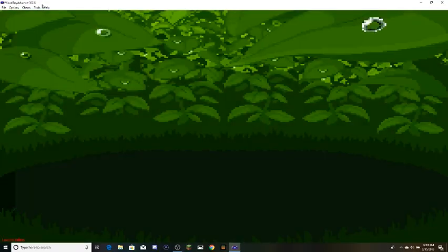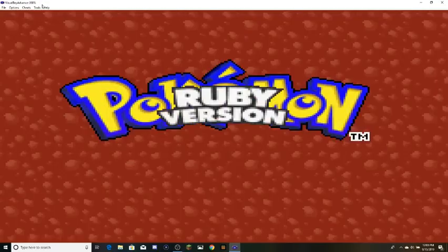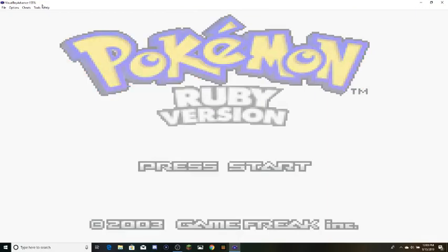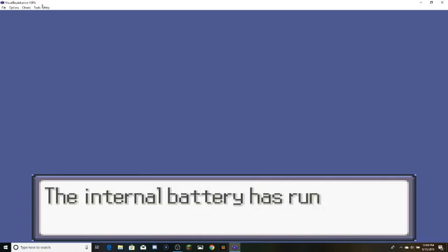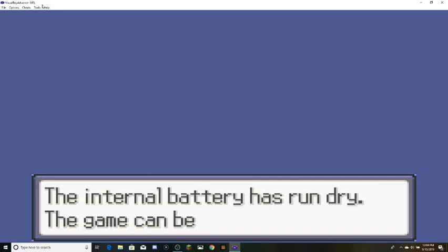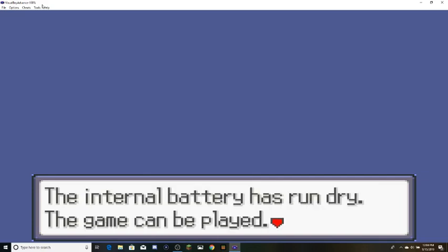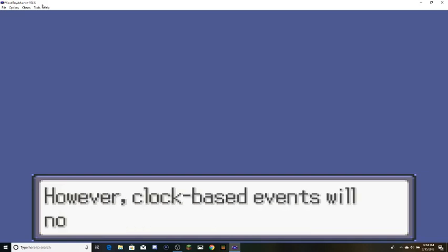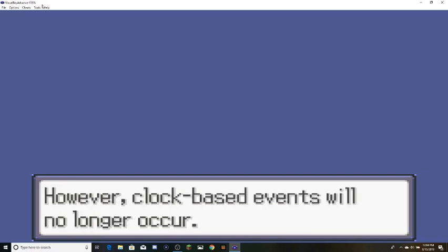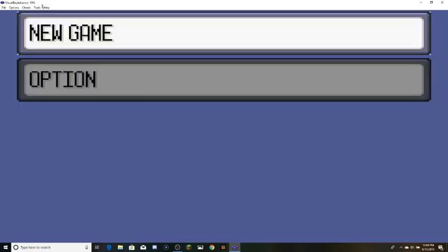So if I open up Pokemon Ruby here, then it's going to tell me the internal battery has run dry, the game can be played. It might tell you it can't be played or cannot be played, I can still play it, and it'll tell me clock-based events will occur, which doesn't matter, because this is Ruby.